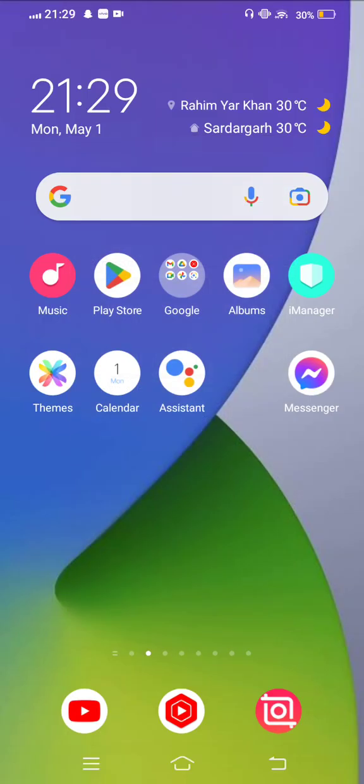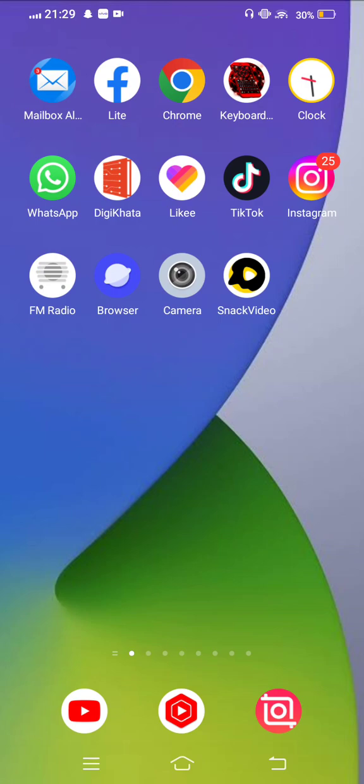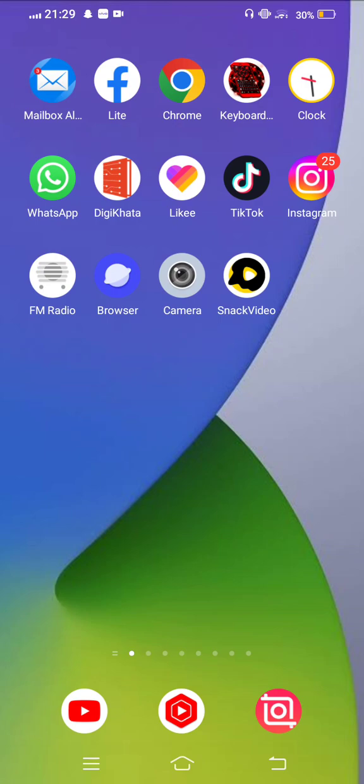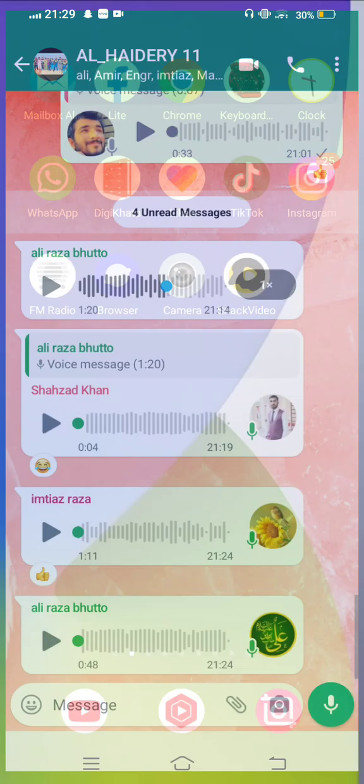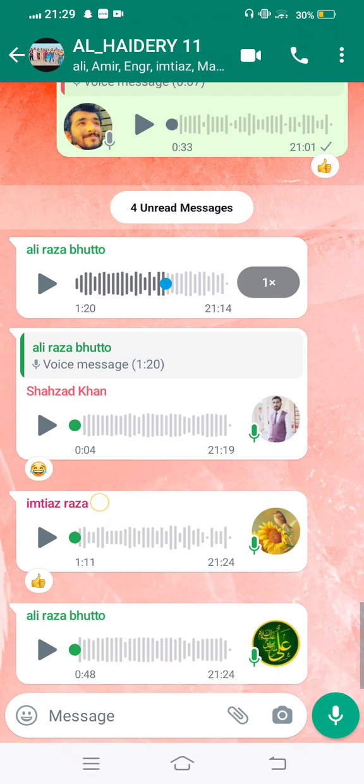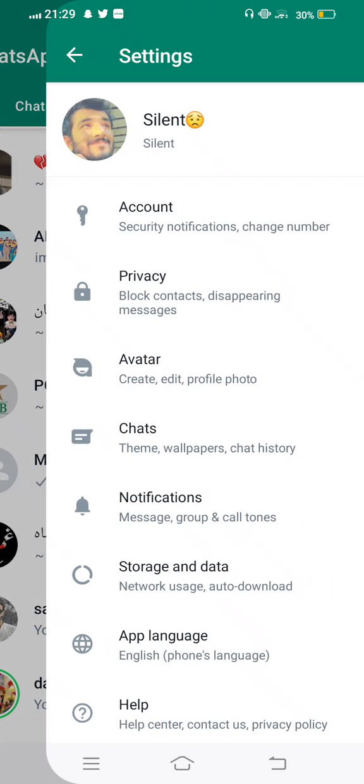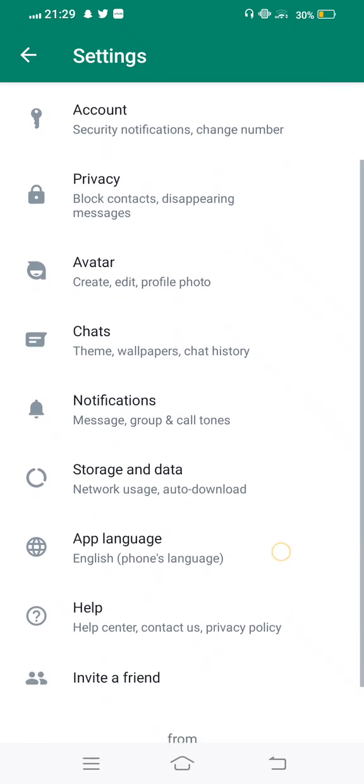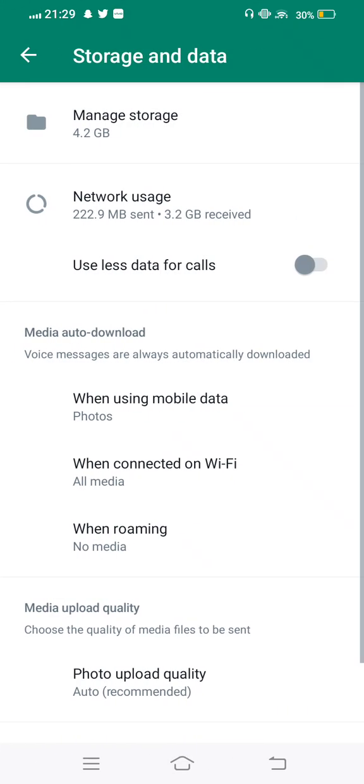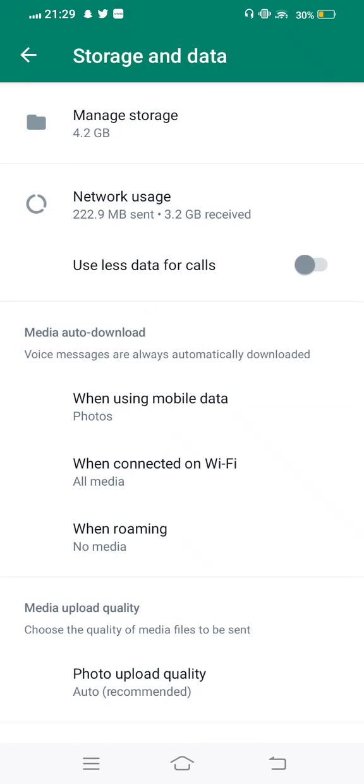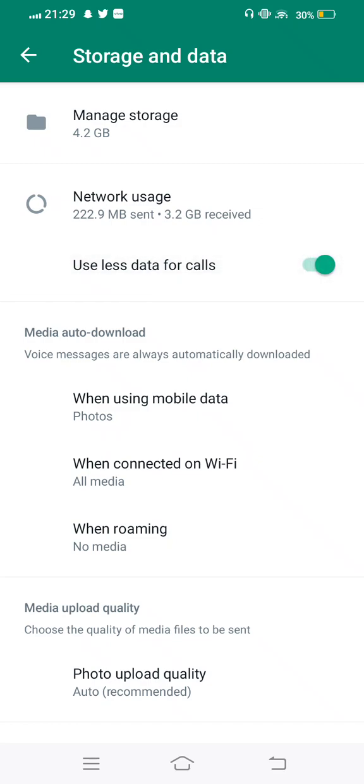And the last one, you need to open your WhatsApp and then tap on the three dots, enter settings and tap on storage and data. Check 'use less data for calls' - if this option is enabled, you need to disable it.